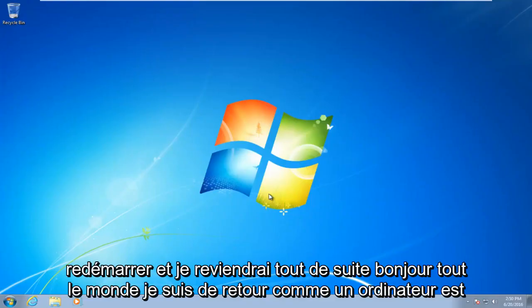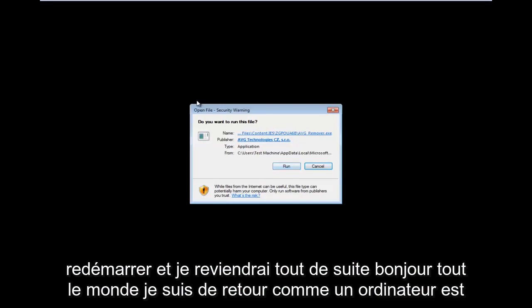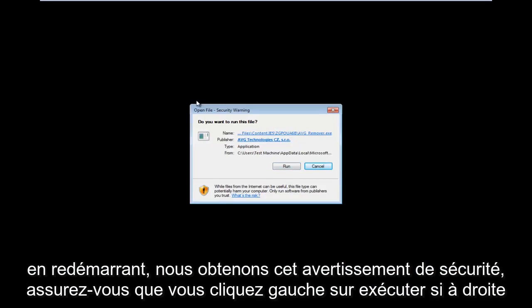The computer will restart. And I will be right back. Hello everyone, I am back. So as the computer is restarting, we get this security warning. Make sure you left-click on run.